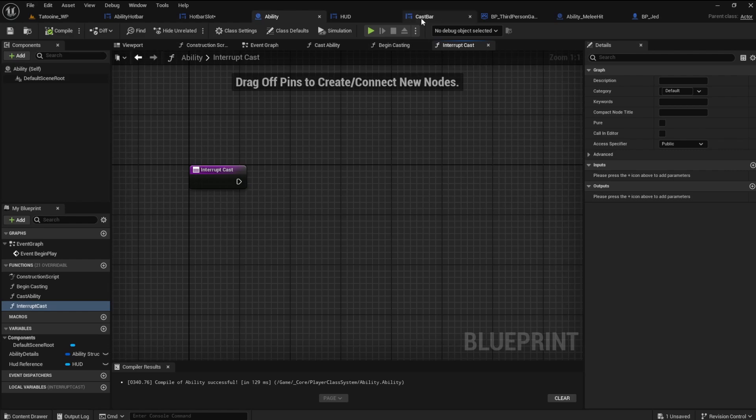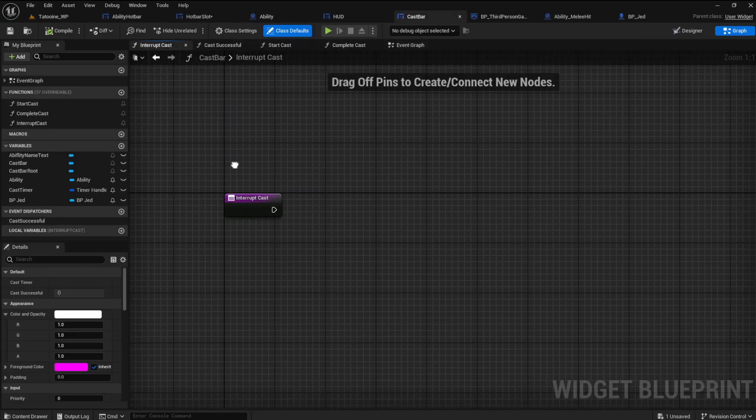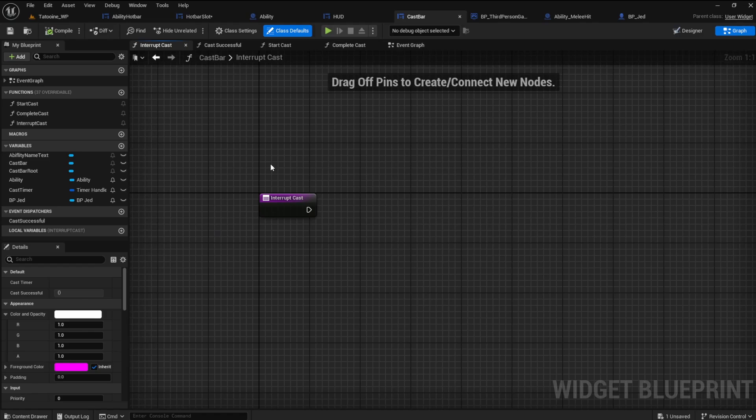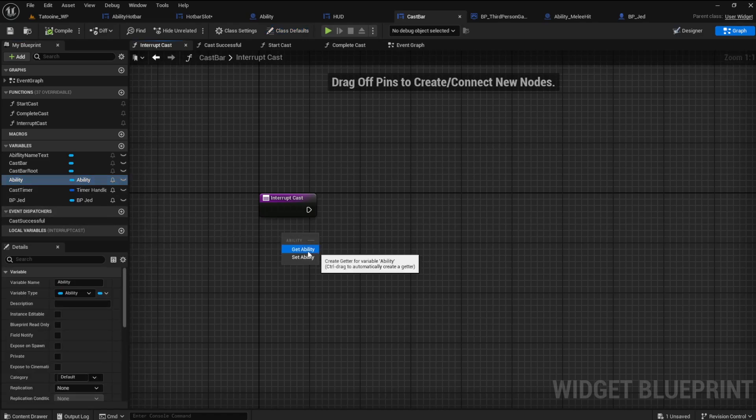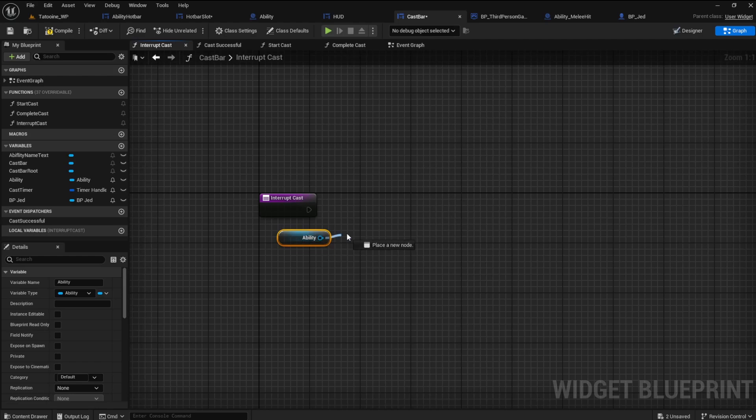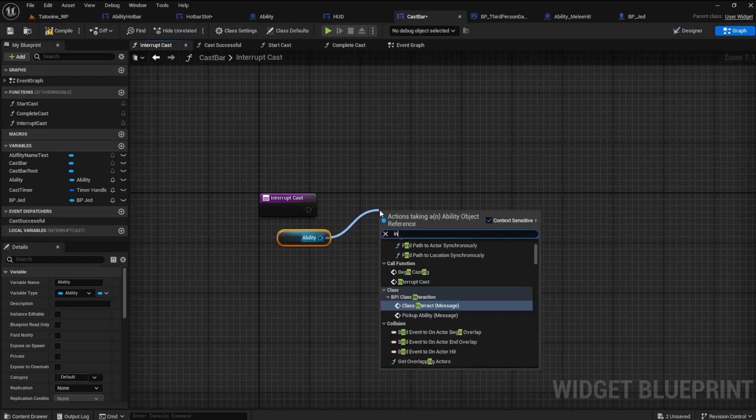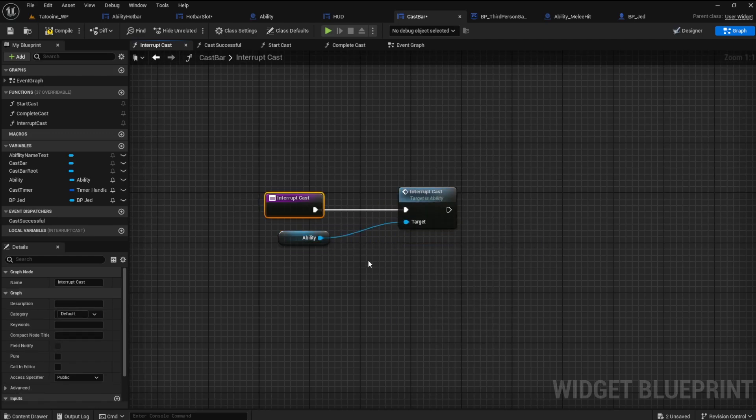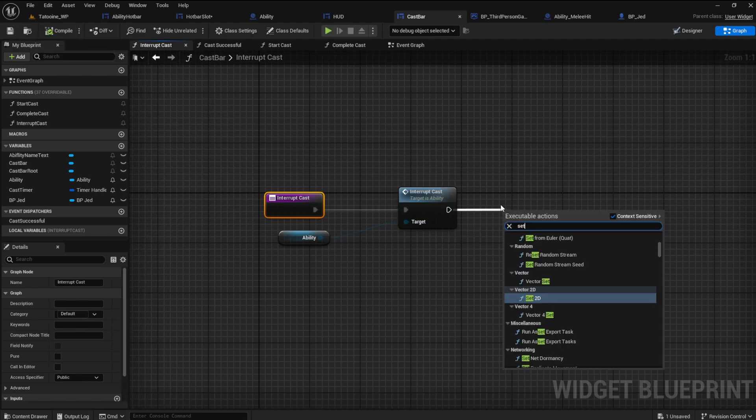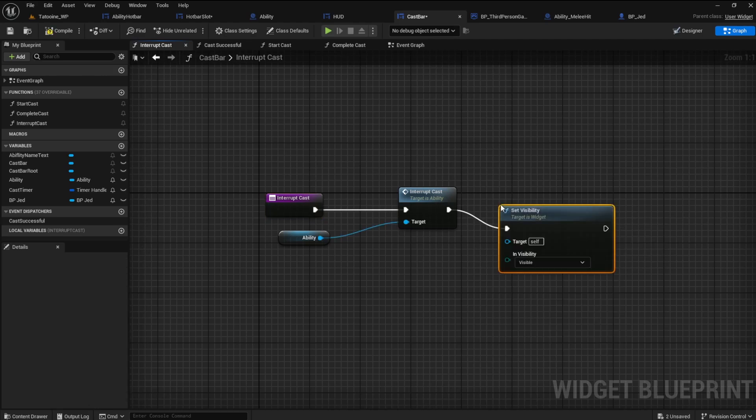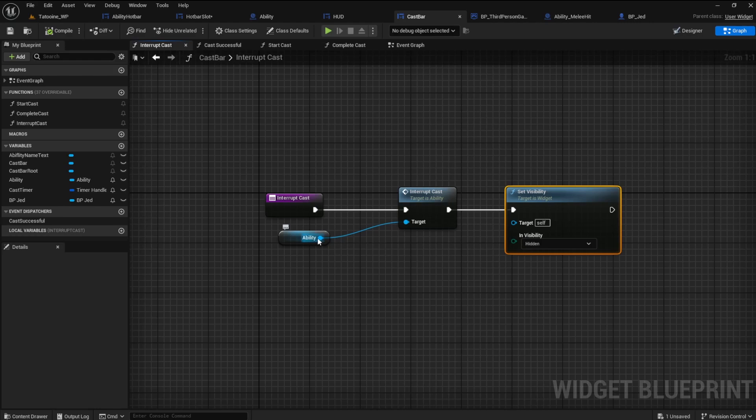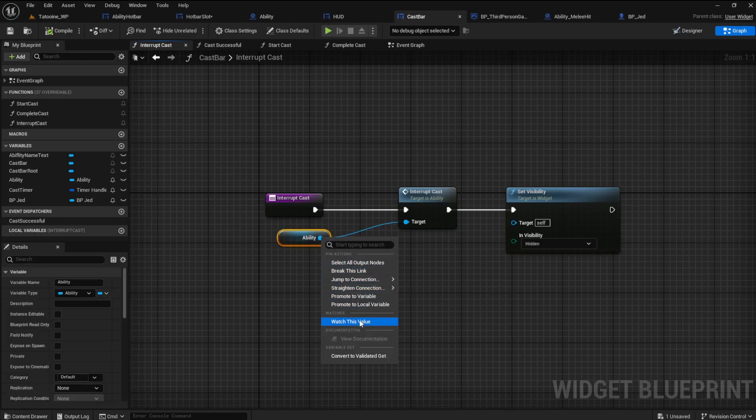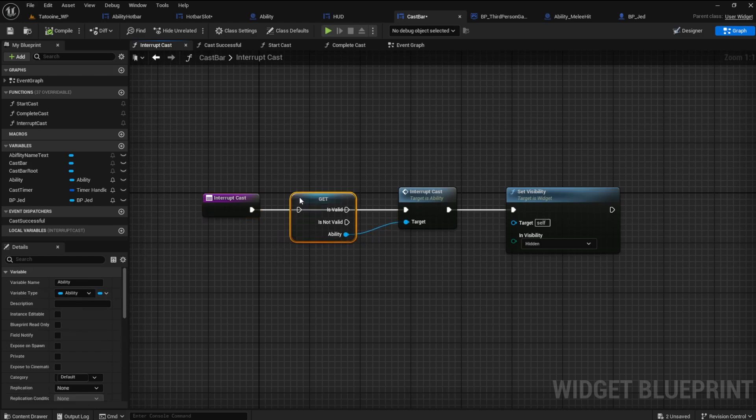Go back to the cast bar blueprint. In the interrupt cast function drag the ability out and select get. From here search for the interrupt cast function we made in the ability blueprint. For now add a set visibility node and set it to hidden. Also we need to change the ability to a validated get. It must be checked every time or we will get an error.